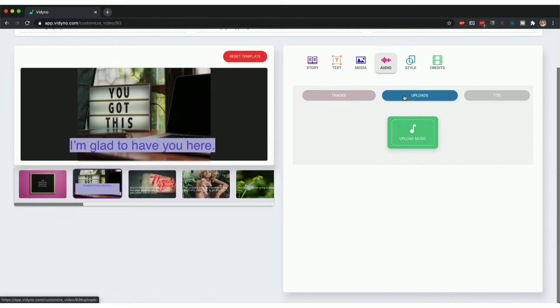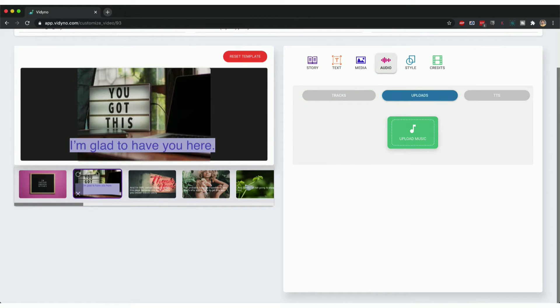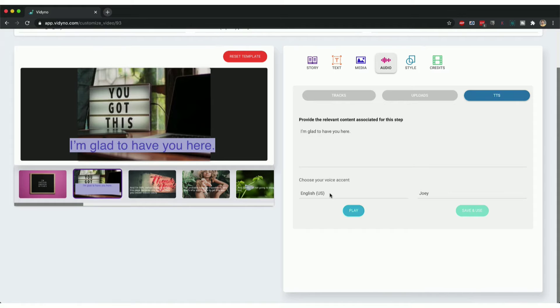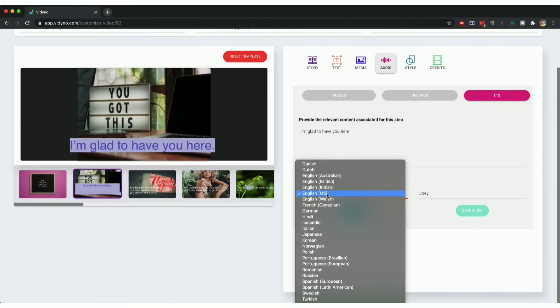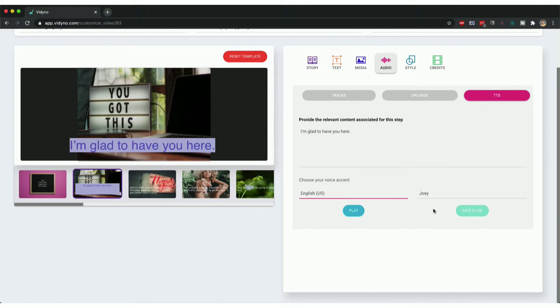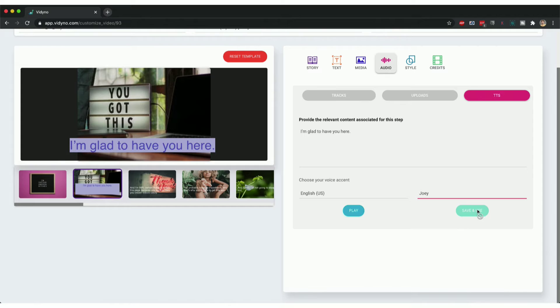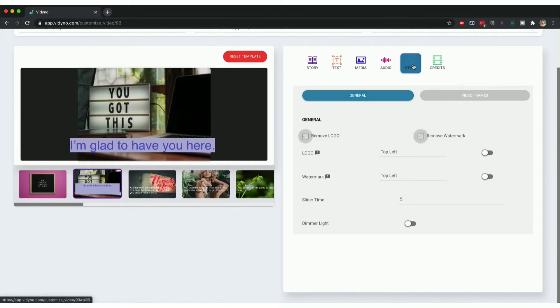I can add background music or I can upload my own voiceover for this specific slide. I can use text to speech, so I can convert this 'I'm glad to have you here' sentence into US English or one of these different languages using one of the accents and convert that for this specific slide.